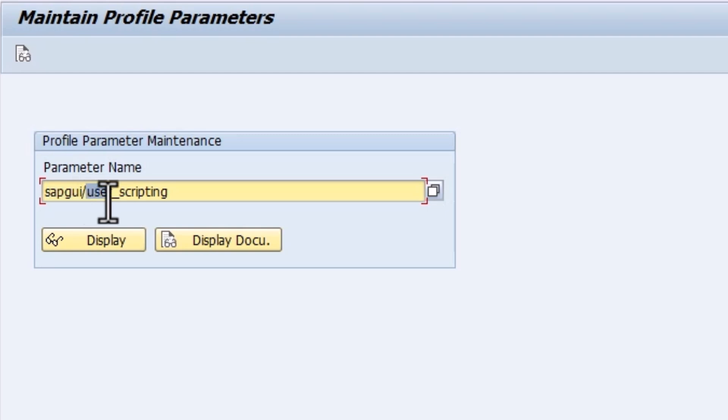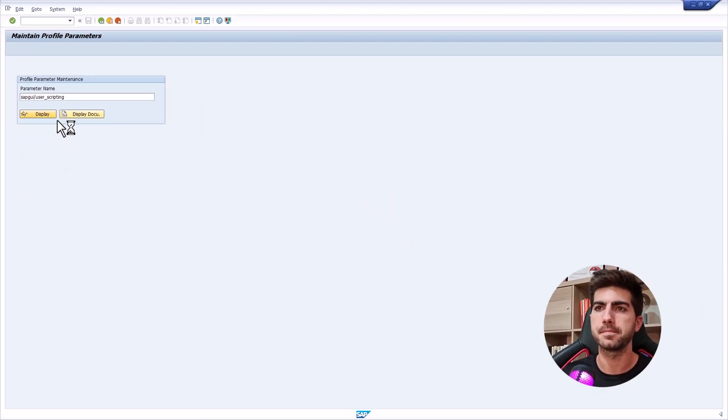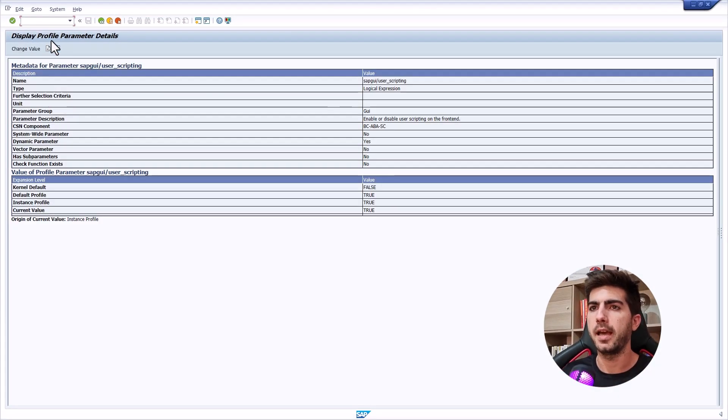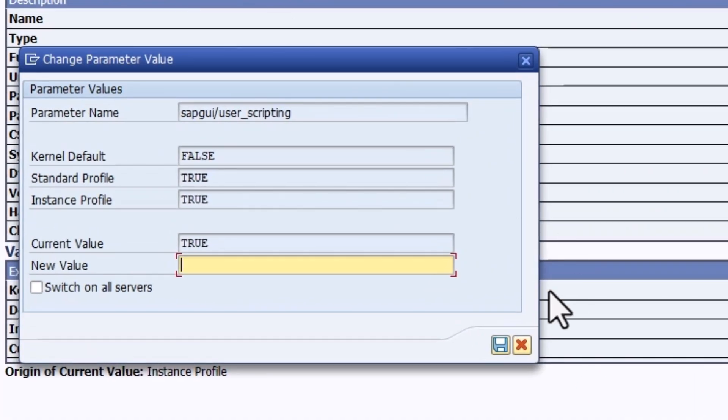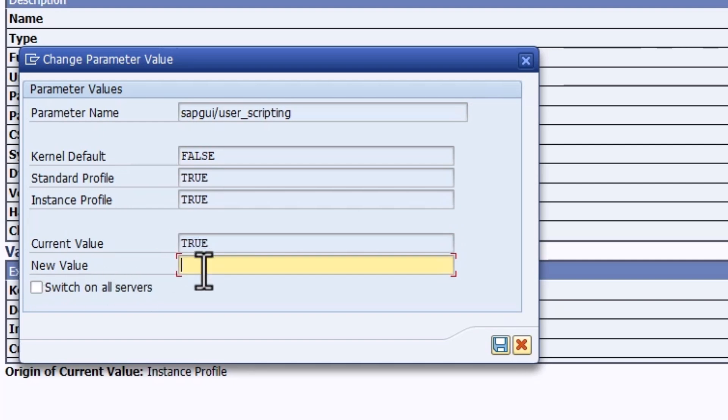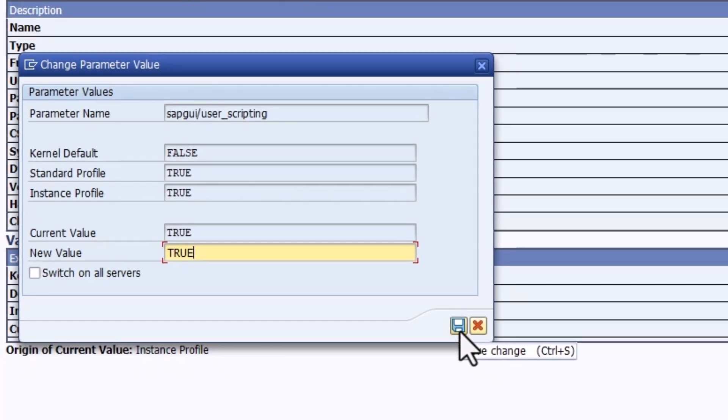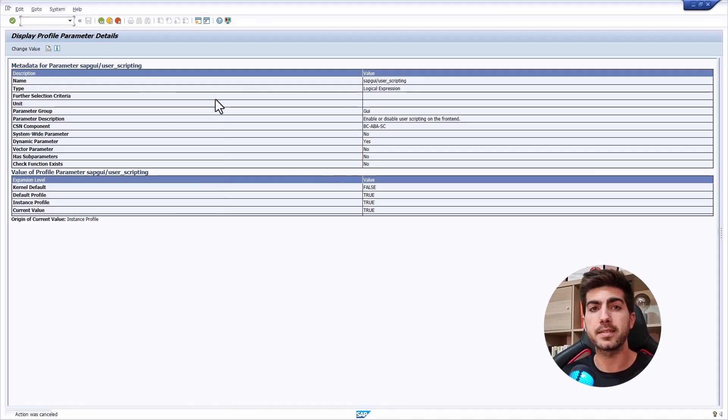Click on display and from here let's press change value. So here we can see current value true, so that means that on my side the server-side scripting is enabled. If on your side it shows as false, here on new value set true and just confirm by clicking on this button.